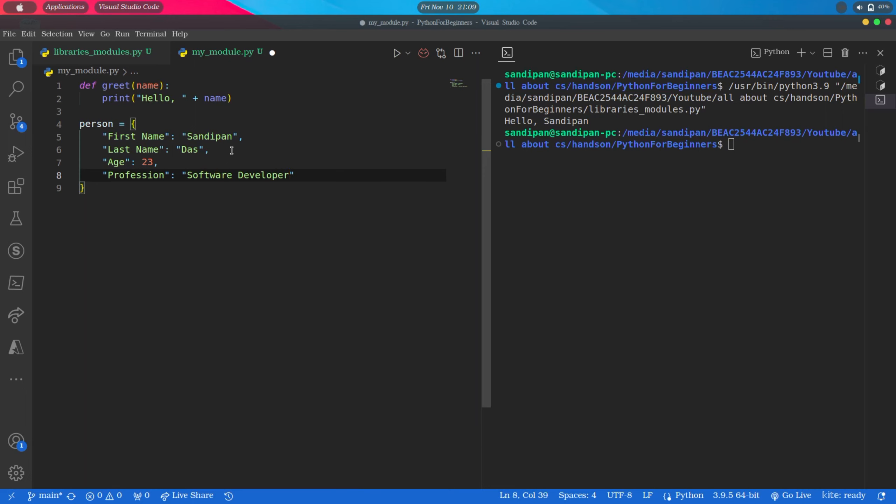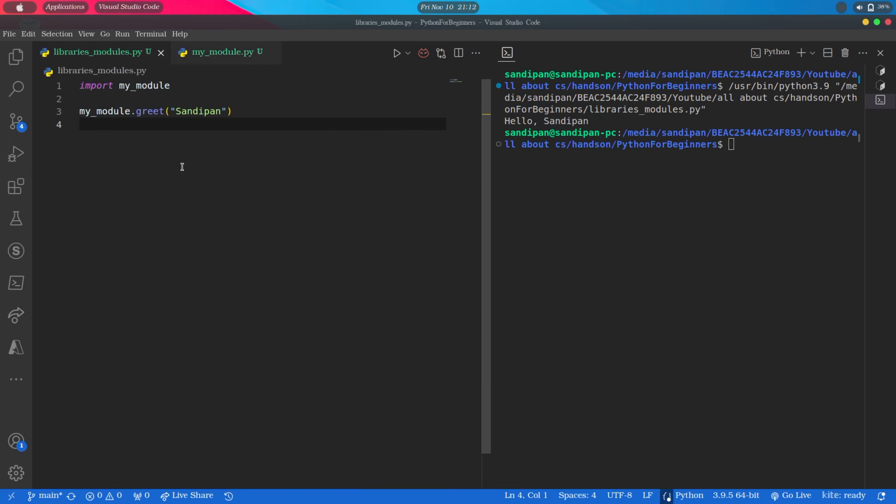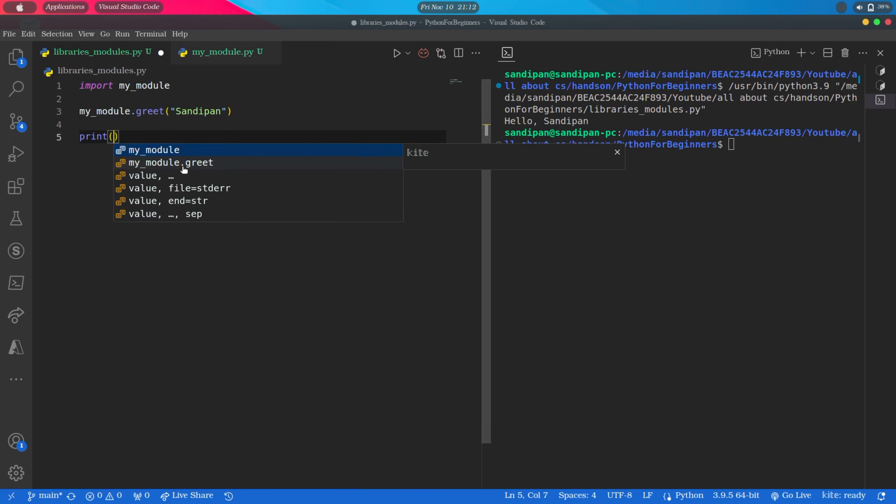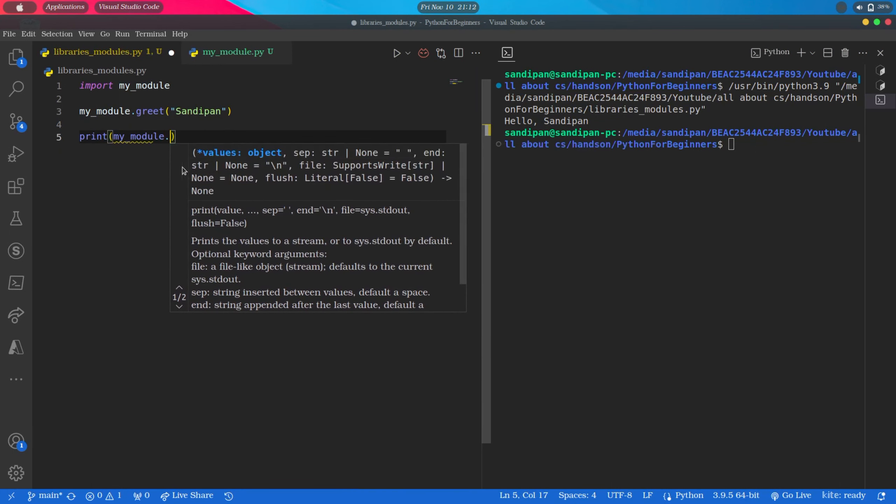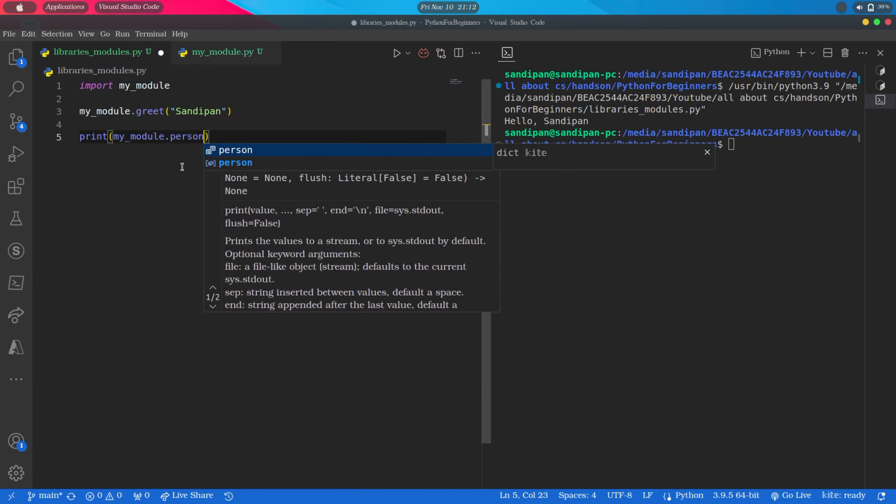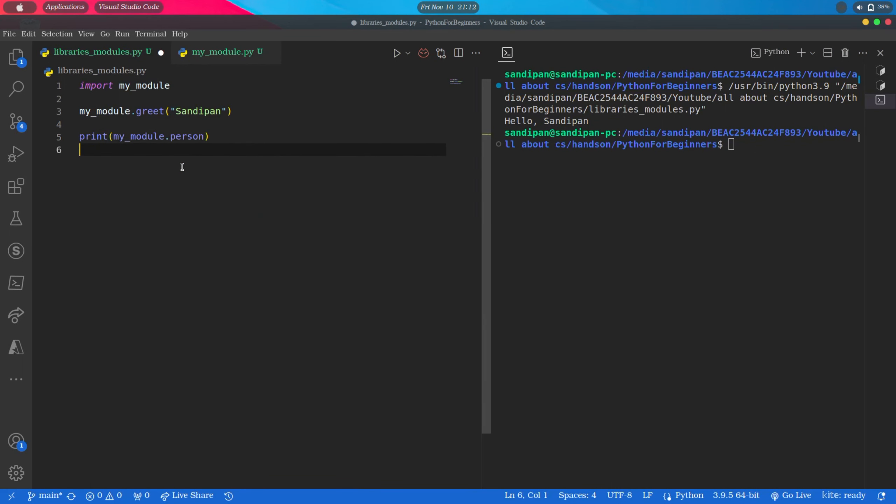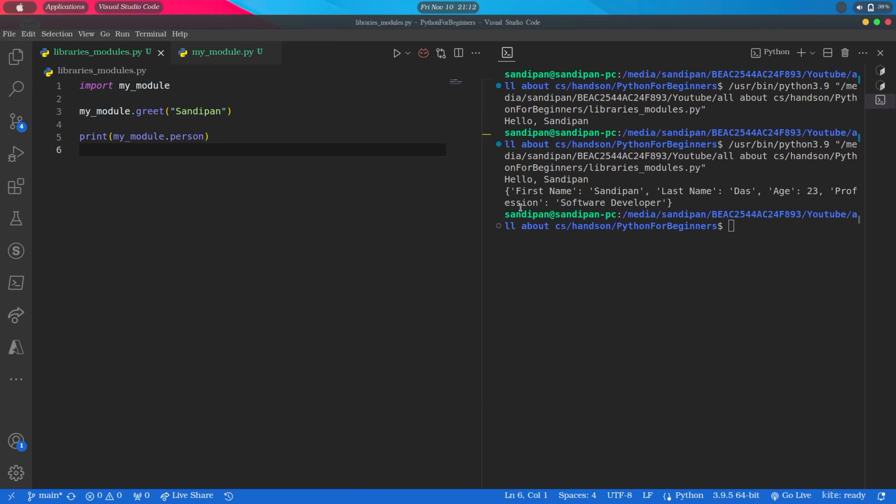Now if we want, we can use this person dictionary in our main code. So in the main file, as myModule is already declared, we can access the person variable through myModule like this: print myModule.person. So it is printing the person dictionary as expected.